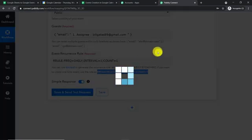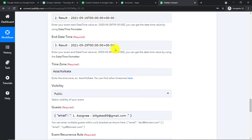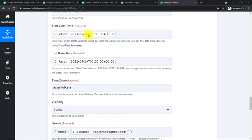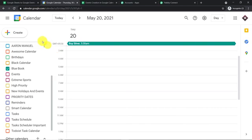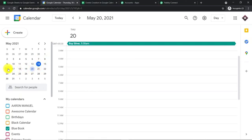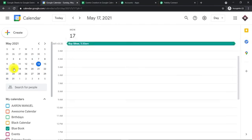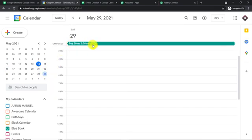We have a positive API response. Let's go to Google Calendar to verify. The event should run from 16th of May to 29th of May. On 15th of May, there is no event. On 30th, there is no event. But on 17th, 19th, and 21st — yes, the event is there. From 16th to 29th, we have the 'Buy Silver' event. This confirms we have successfully integrated Google Sheets and Google Calendar with Pably Connect.